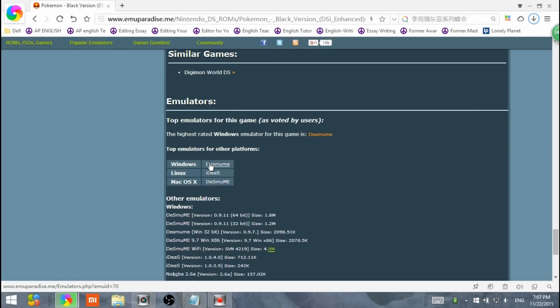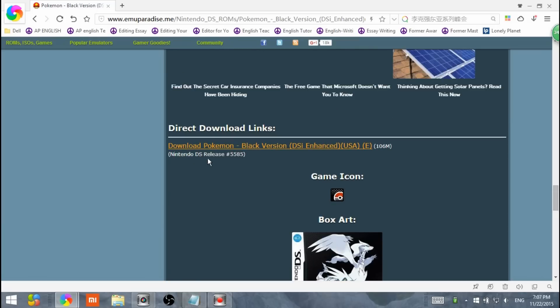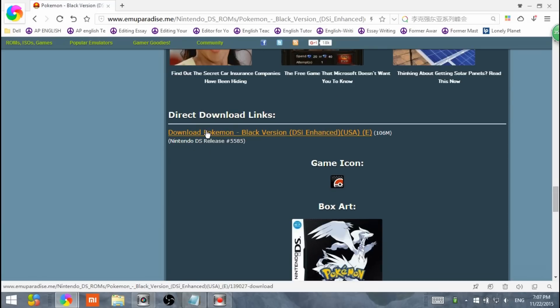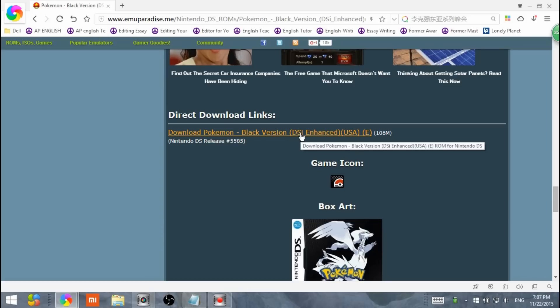Scroll down. Oh, never mind. Go up. It says direct download links. Download Pokemon Black version DSI enhanced USA. It's 106 megabytes, so that is a pretty big file. Click it.